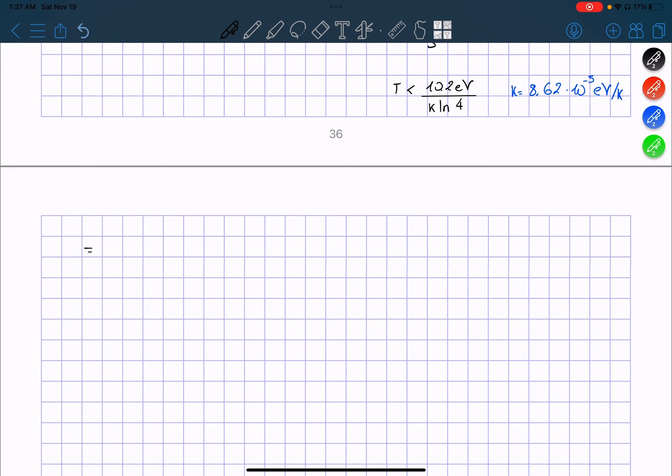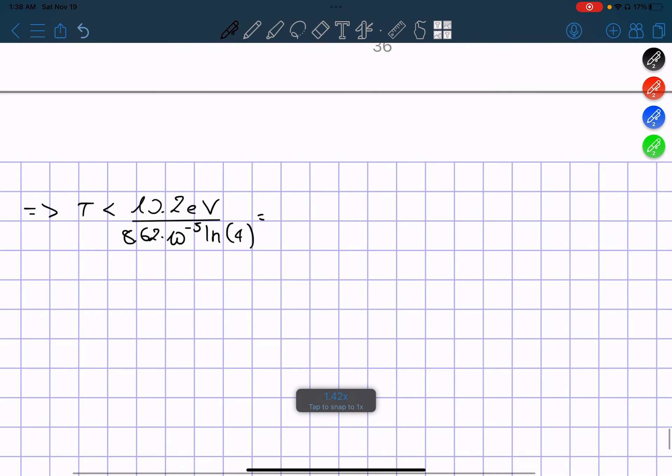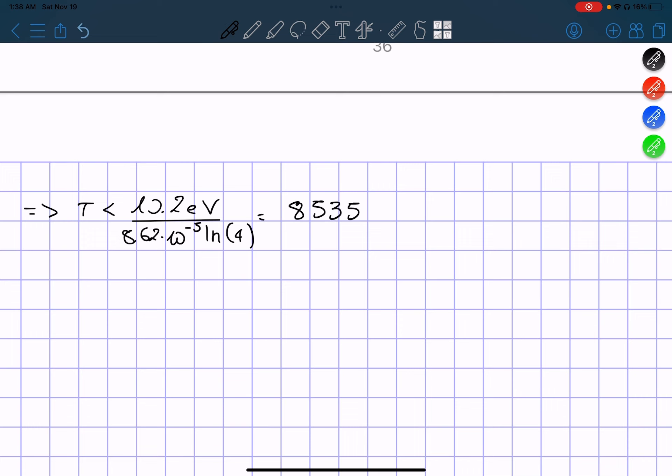Therefore, we can solve this and say that T has to be less than 10.2 eV divided by 8.62 times 10 to the negative 5 times the natural logarithm of 4. So we plug in the calculator, and it's equal to 85,357 Kelvin. That means that our temperature has to be less than that.